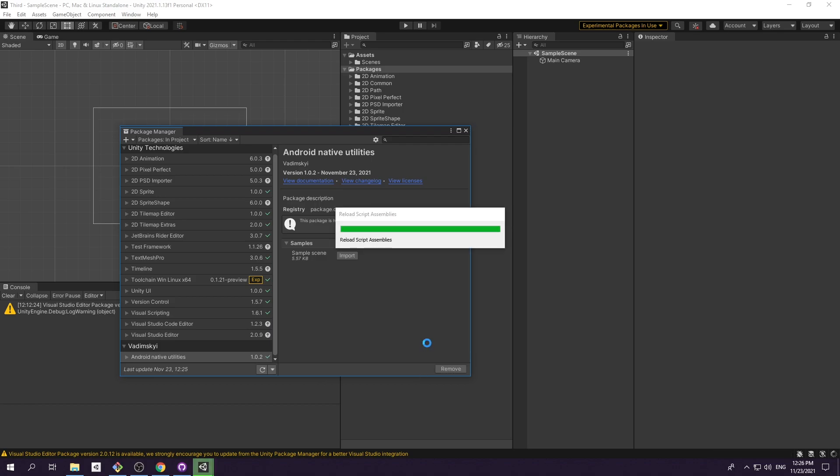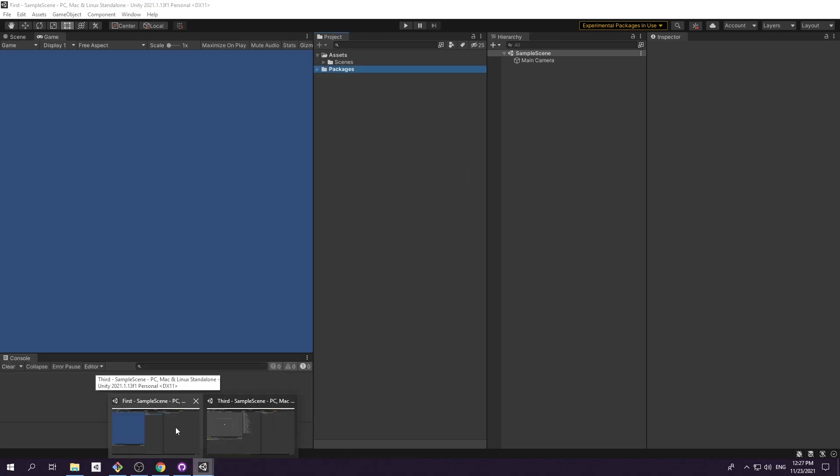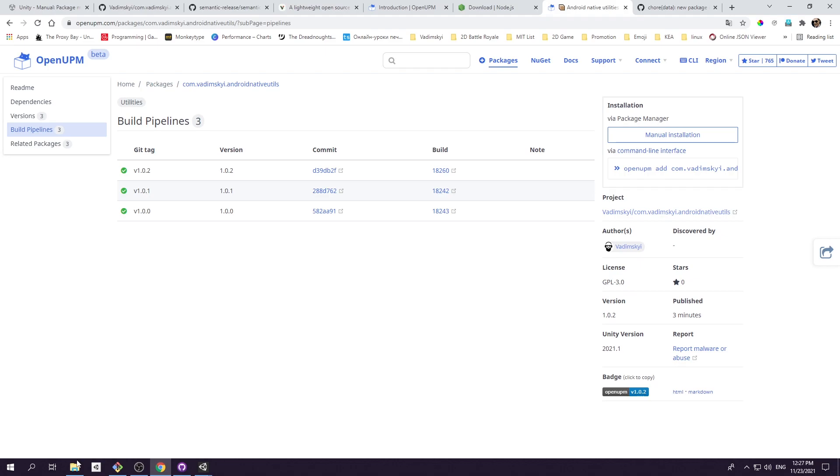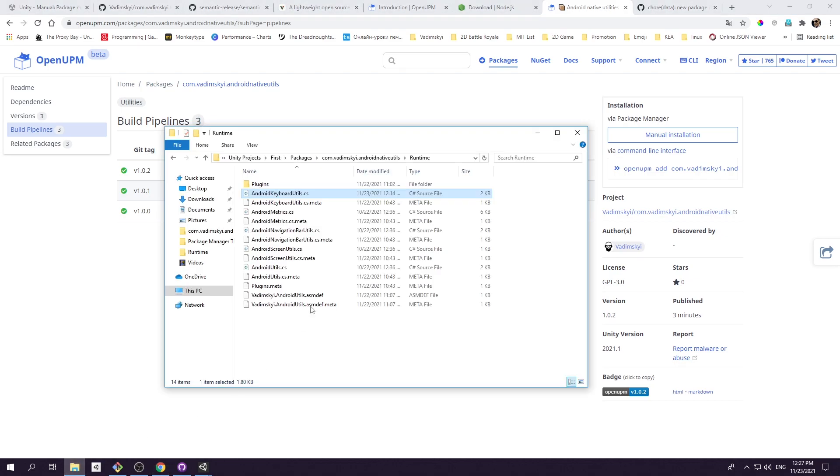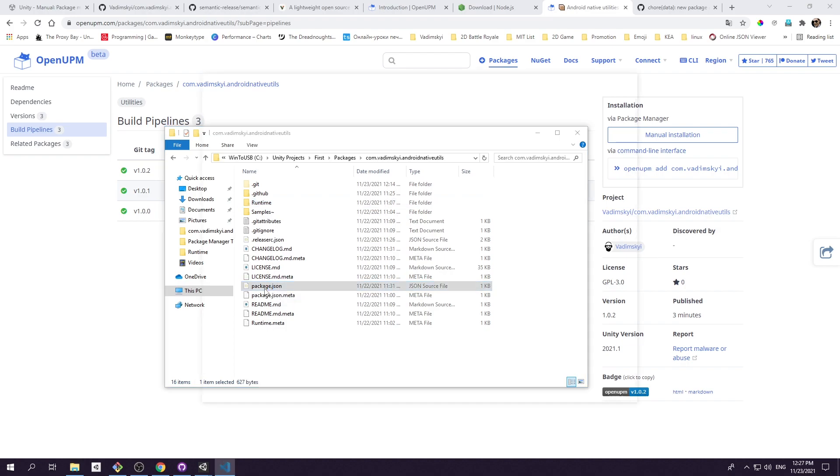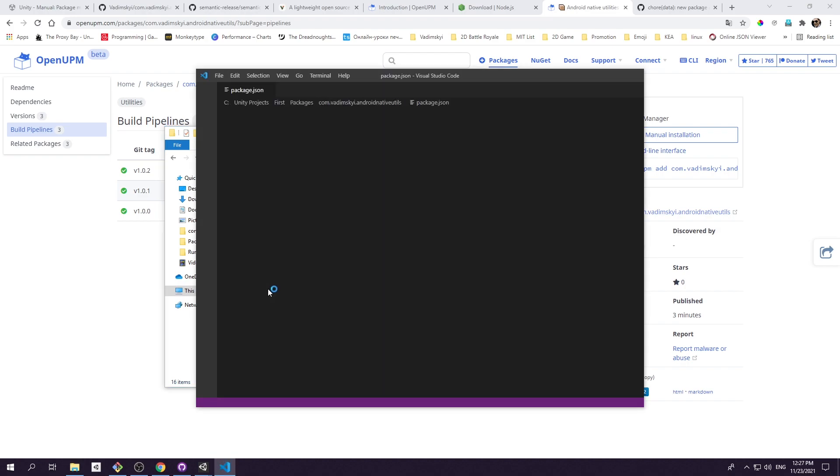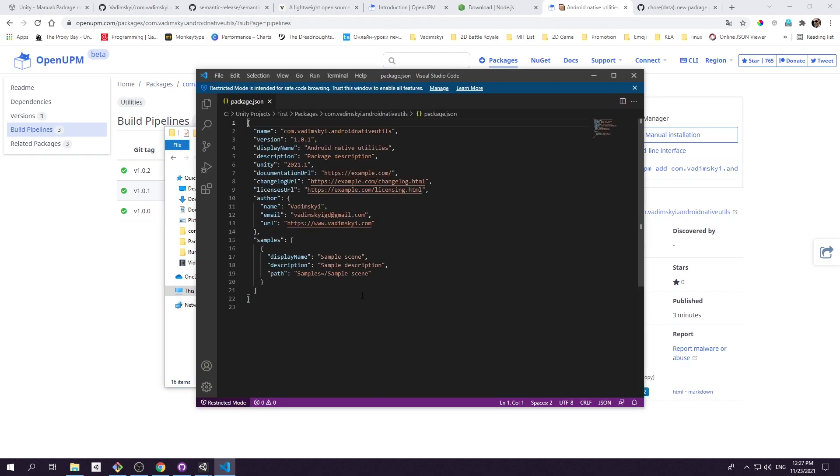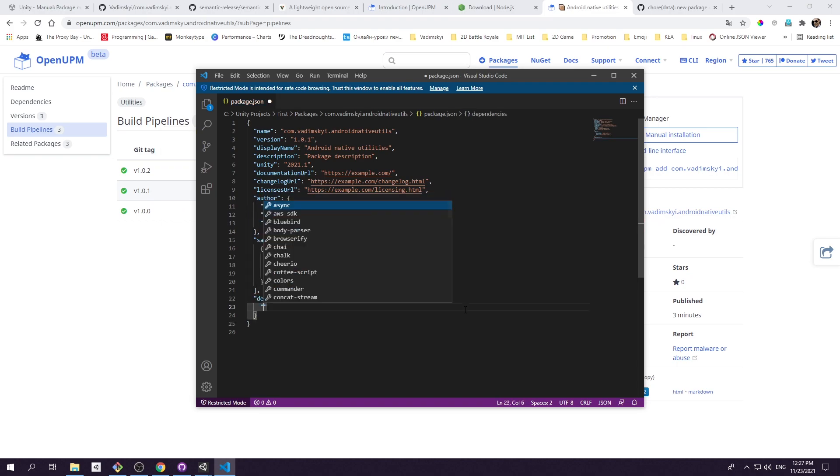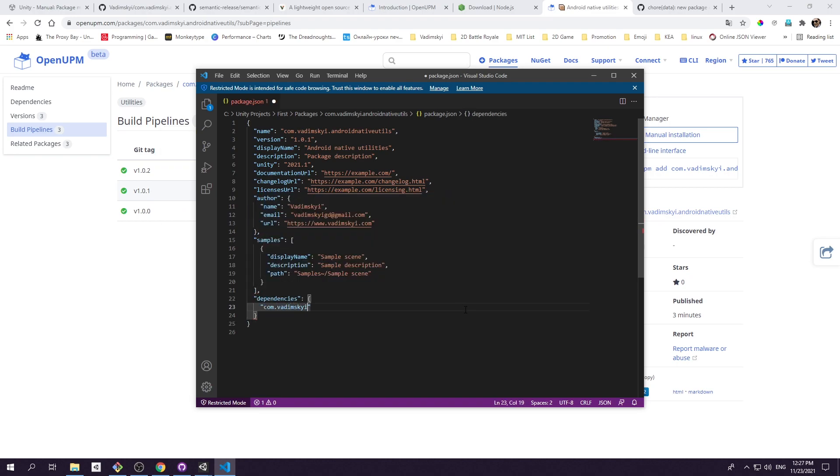Go ahead and update the package from PackageManager window. Now I want to create new package and use our native plugins package as a dependency. To create new package, just follow the same routine we used previously. To add dependency, open package.json file and add new field inside dependency object. The key would be our dependency package name, value is package version. Now go ahead and upload new package to OpenUPM. And that's it.